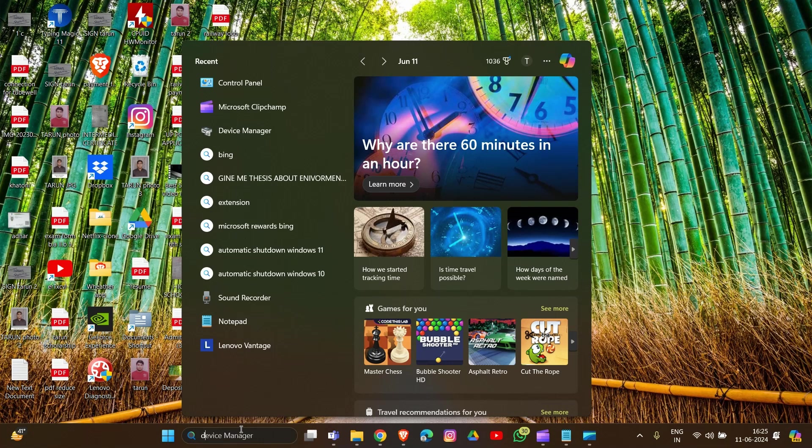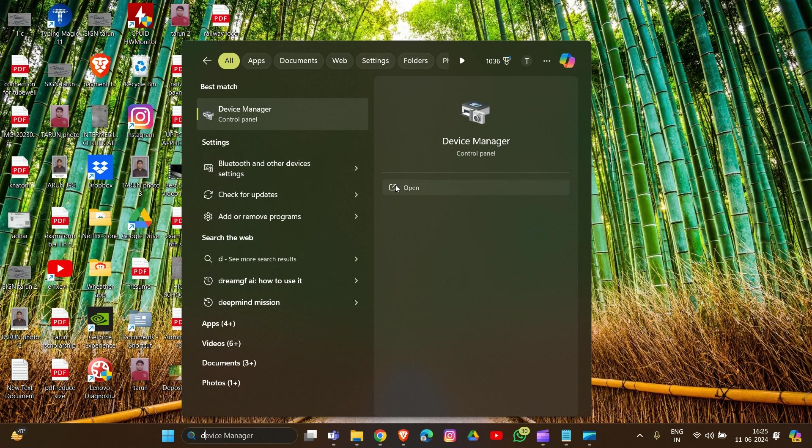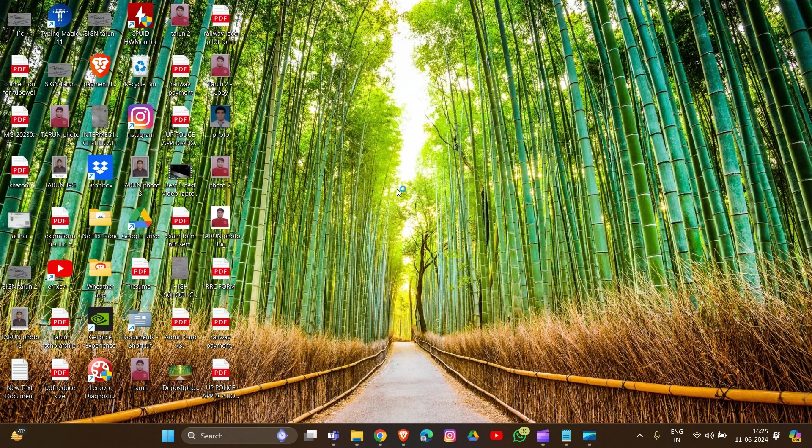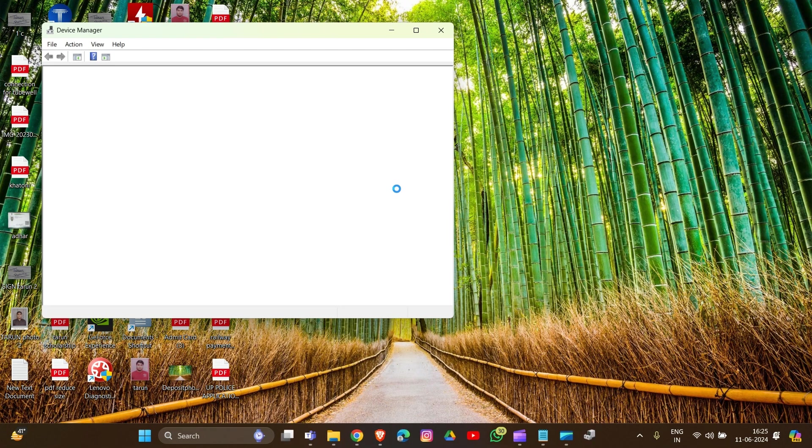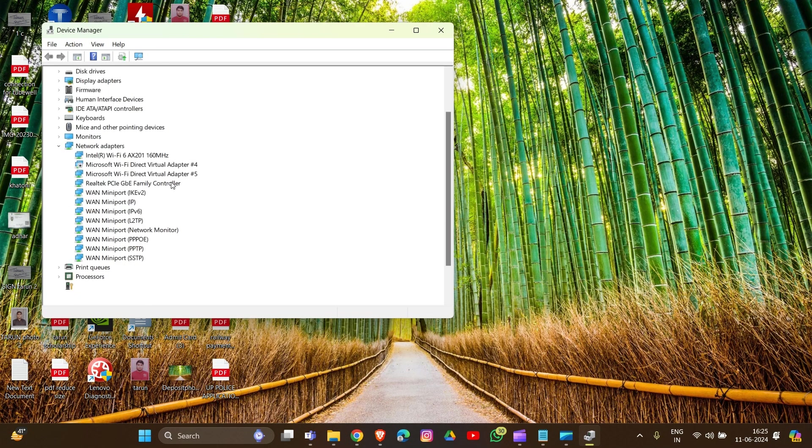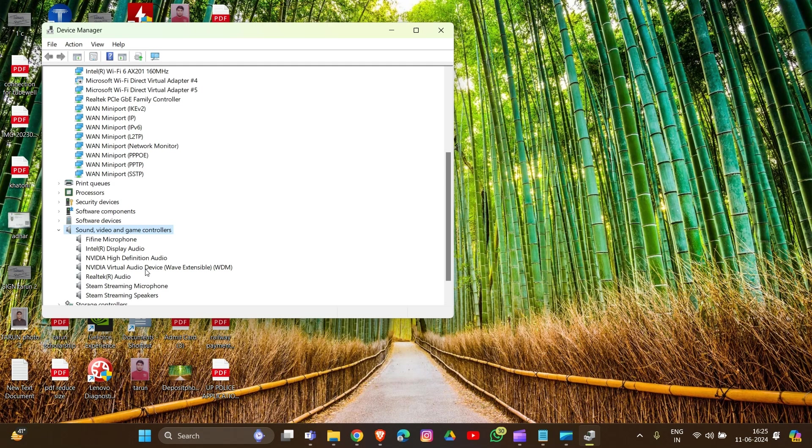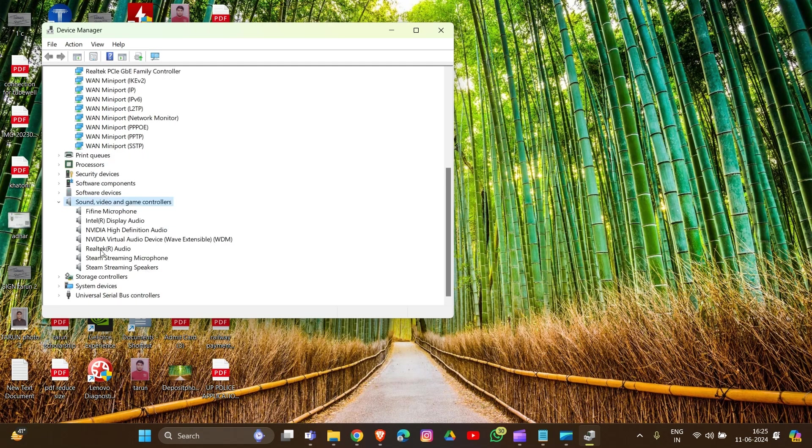You can find this in Device Manager. Simply type Device Manager in the search box and open it. Then scroll down to find 'Sound, Video and Game Controllers,' click on it and expand it. Now you can see the Realtek audio.